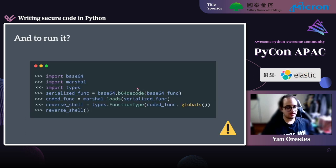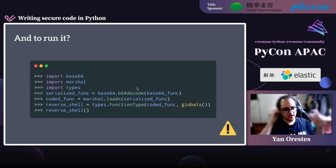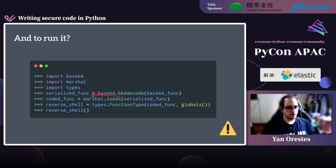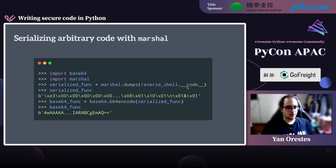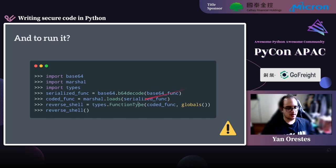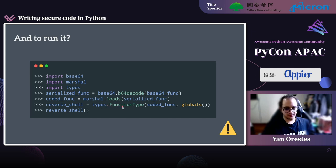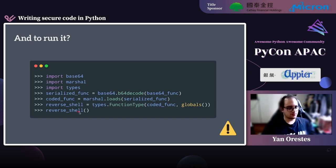To run it, we do the reverse: decode with base64, load with marshal. We then need to turn the code object into a function by calling the FunctionType class from the types module, passing the globals as a second parameter. Then we can call the reverse shell function.